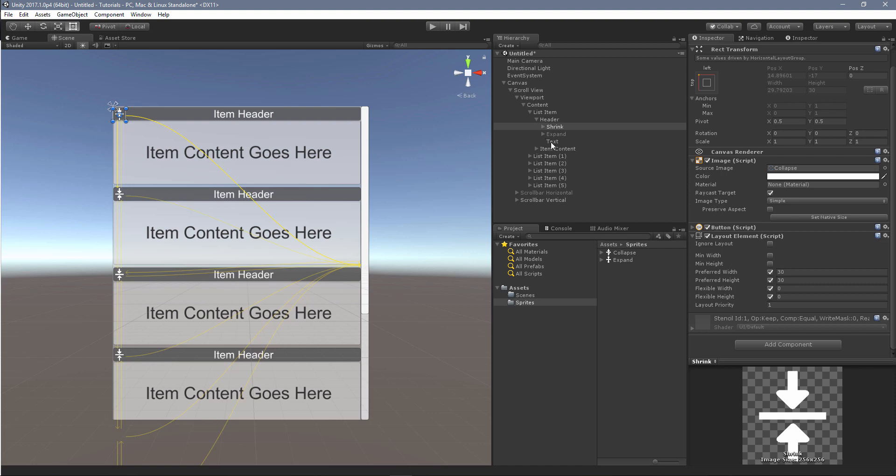So for the buttons, they have a layout element and both buttons, the layout elements are identical. So we've got a preferred width, preferred height, and flexible width and flexible height. So I've set these flexible widths and height to zero because I don't want my button changing size. It's not 100% necessary, but it works pretty well.